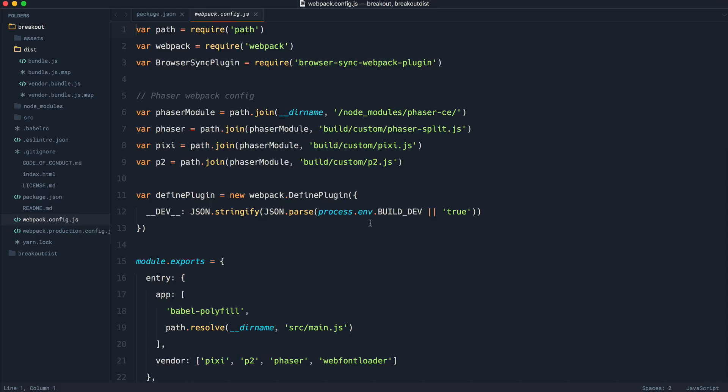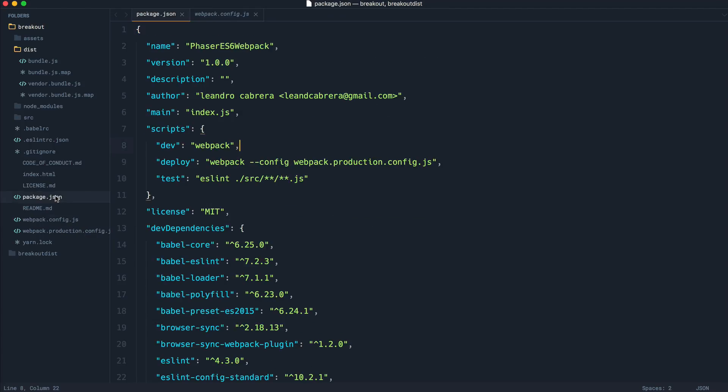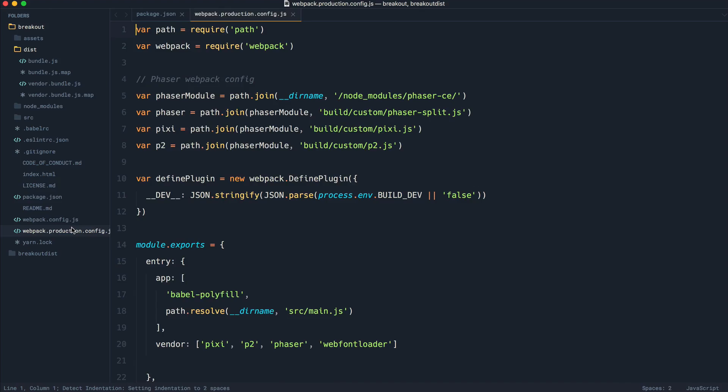When you are in a development environment, this is going to be different to a production environment because you're not going to want auto reloading. You're not going to want production set on within Phaser. So instead, when we run over in package.json deploy, this is going to go ahead and call webpack, but it's going to use the webpack production configuration.